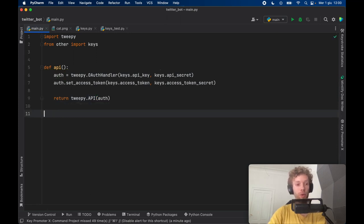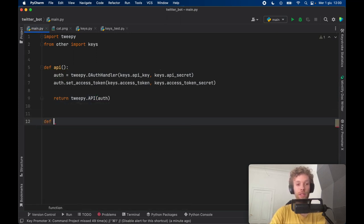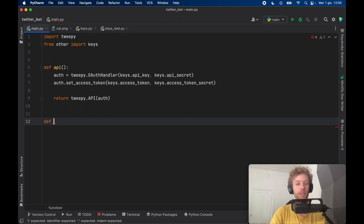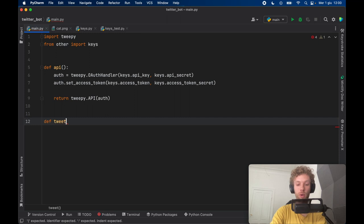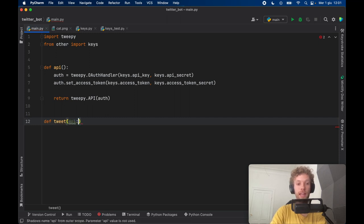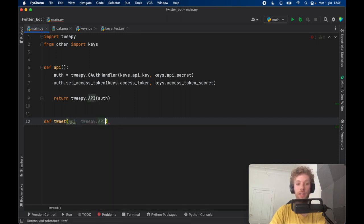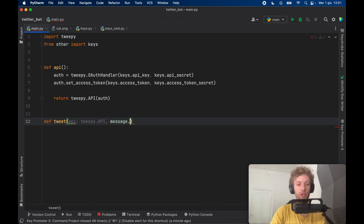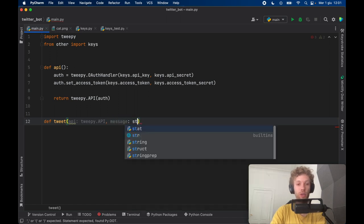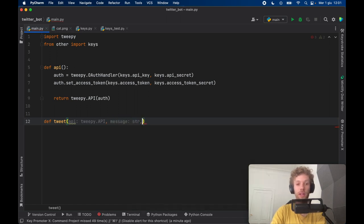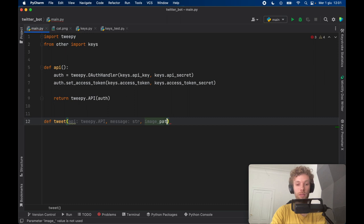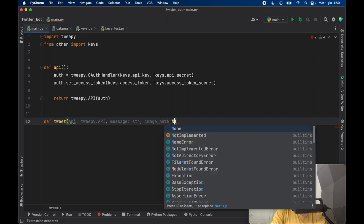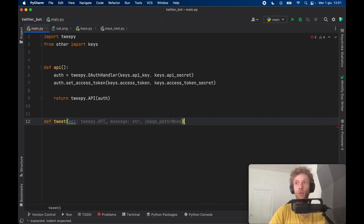And this will allow you to send tweets with images or without images. That's up to you. But we're just going to call this tweet which is going to take an API of type Tweepy.api and it will take a message of type string if there is one. And we will also specify an image path which will be set initially to none.